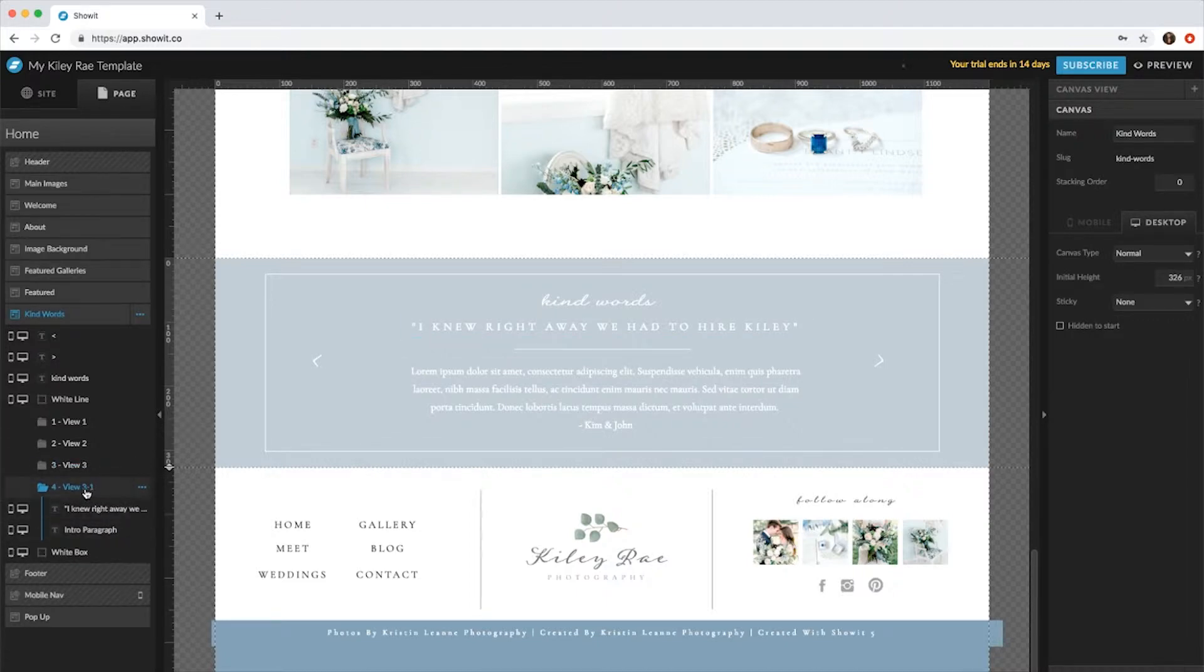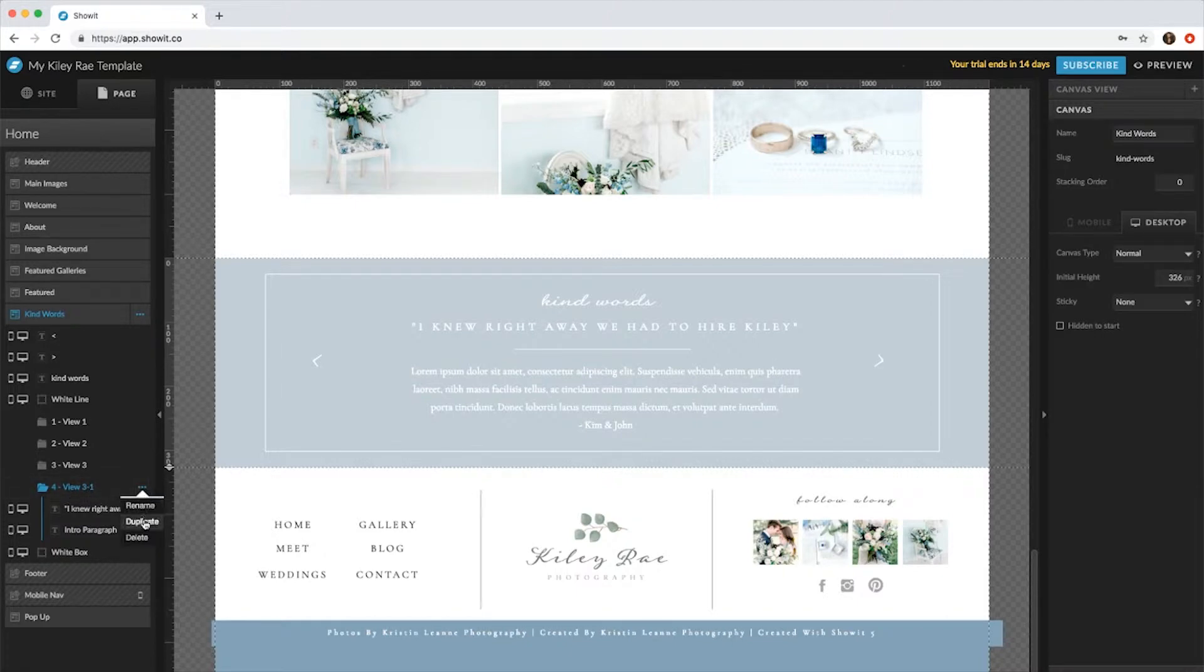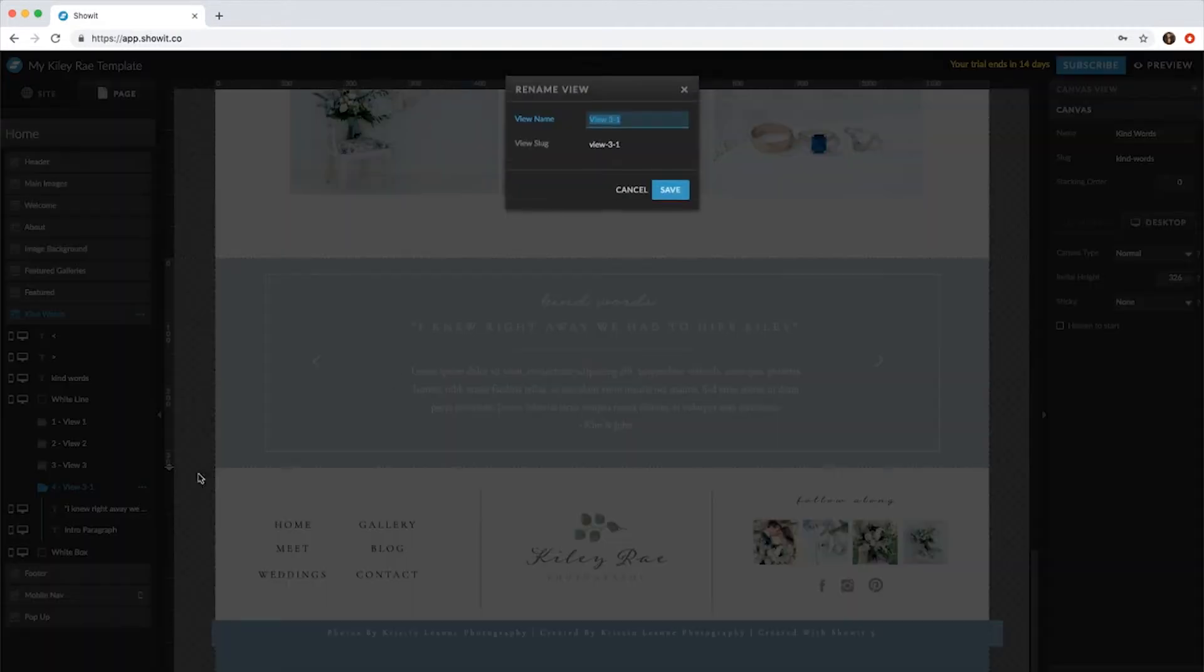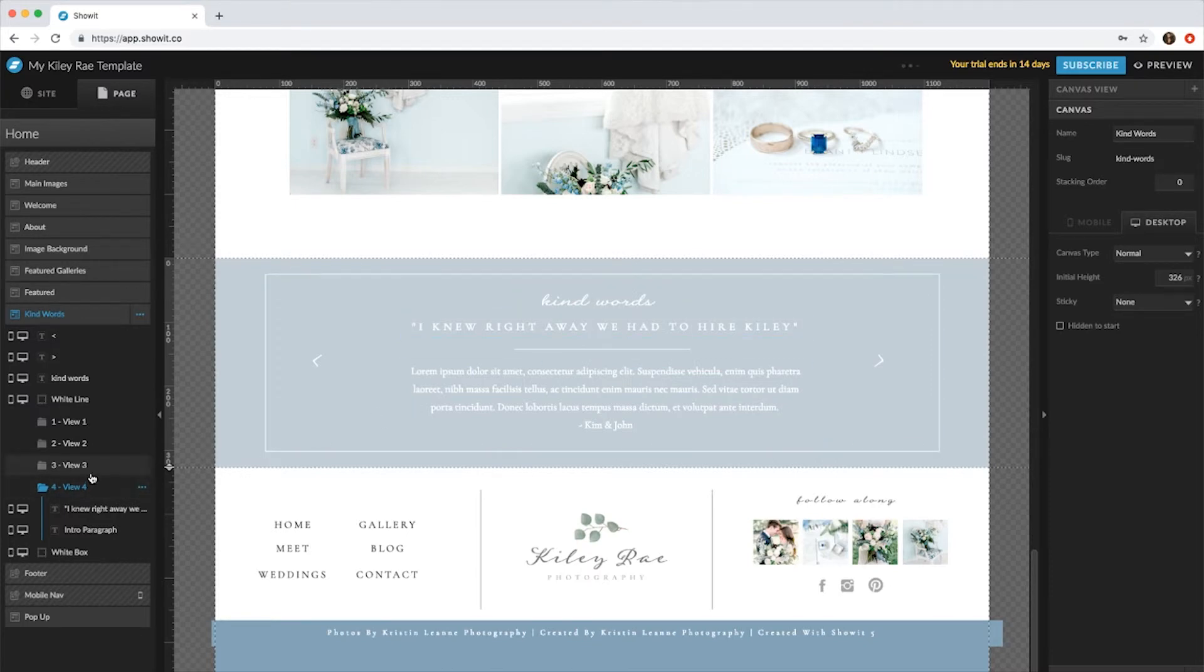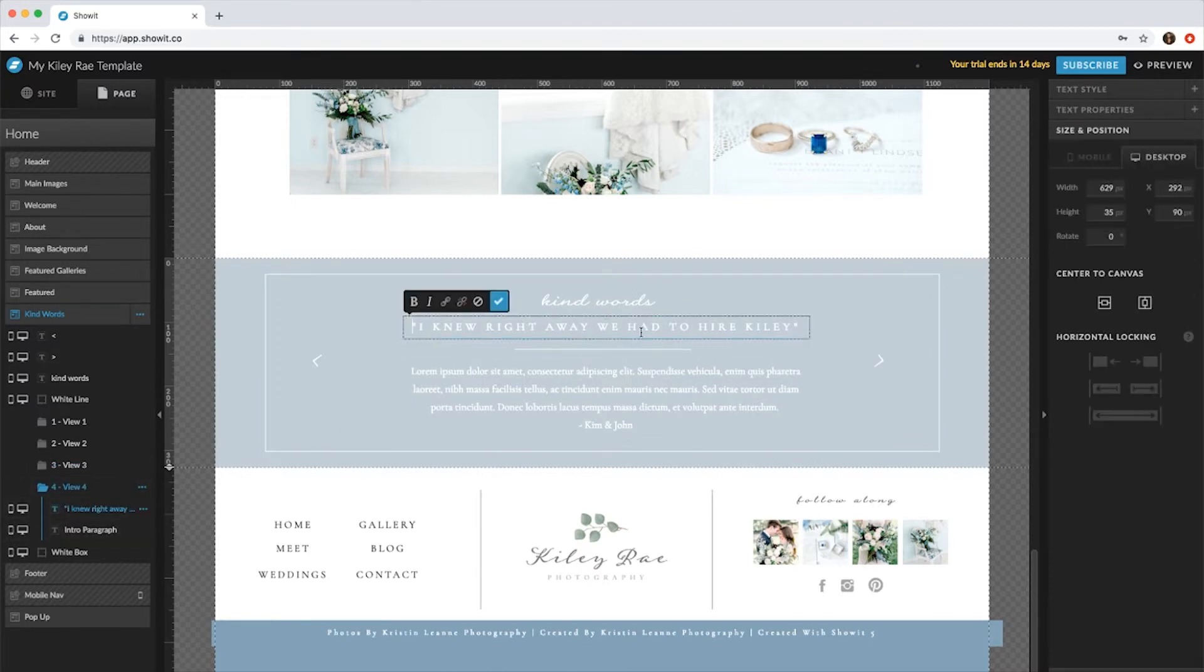So now it says View 3-1. Click the little dots right here and you want to rename it just to keep it organized - do V4. So now it looks exactly the same as V3, but now we can switch what it says.